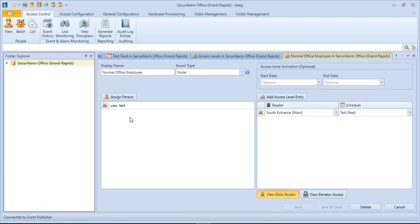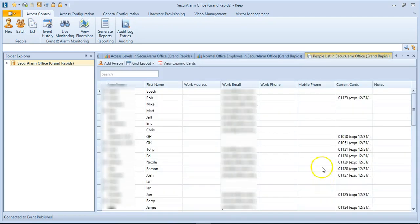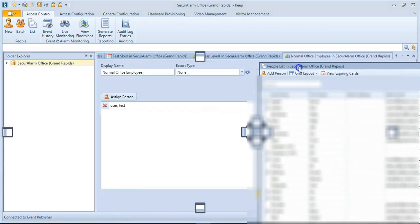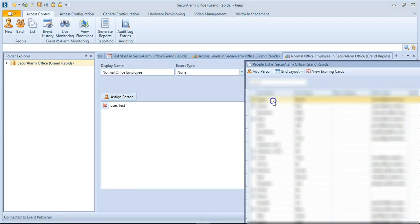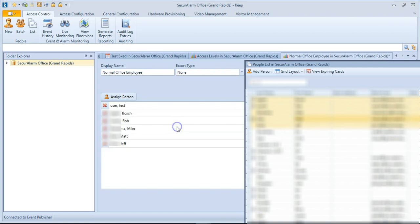If you need to add a bunch of people at once, you can go up to the top and select Access Control and then List. That will bring up a full list of all of the cardholders in your system. You can actually drag this tab and make it side-by-side here, and then you can just press hold control and click on each person you would like, and then just drag them over into this list, and then just like that they're added.